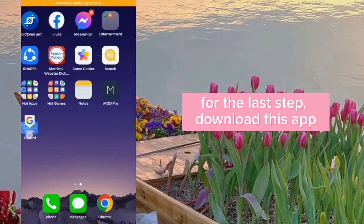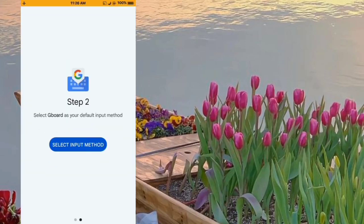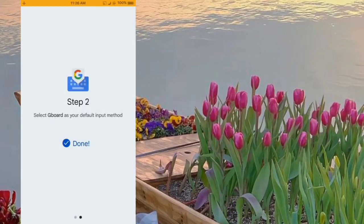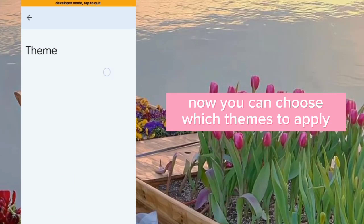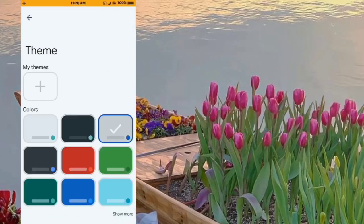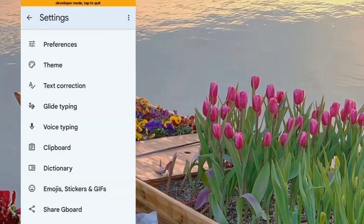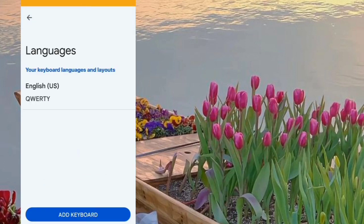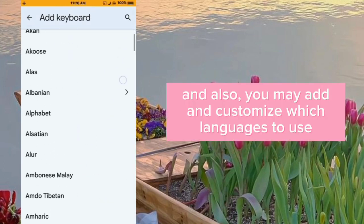For the last step, download this app. Apply and set it as the default keyboard. Now you can choose which themes to apply, and you may also add and customize quick languages to use.